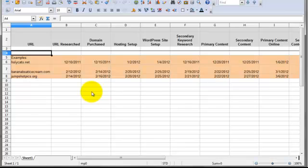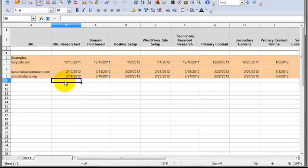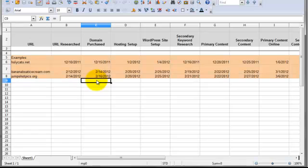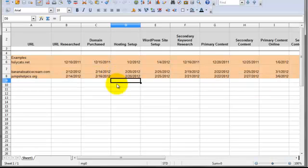This first one is called the Task Overview Spreadsheet and this is just like a 30,000 foot view of where each site is. So once a site gets registered and the domain is purchased, we'll go ahead and enter the domain in here the day it was purchased in here, the day it was researched here, the day it was purchased here.